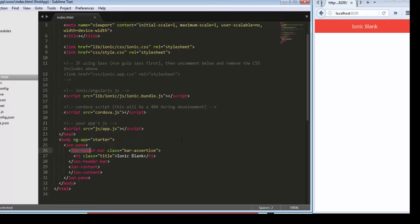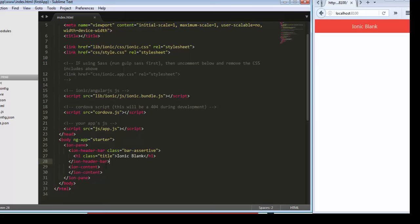ion-header-bar basically gives functionality to add a header inside your application. ion-content is the content which displays after the header and before the footer, which contains your application logic and main design.